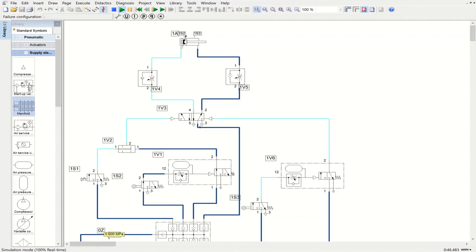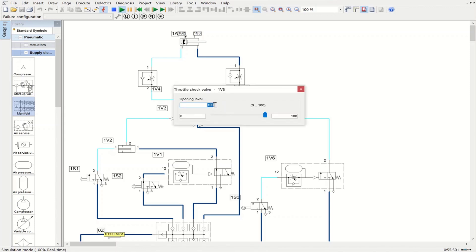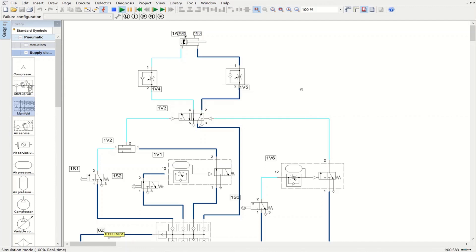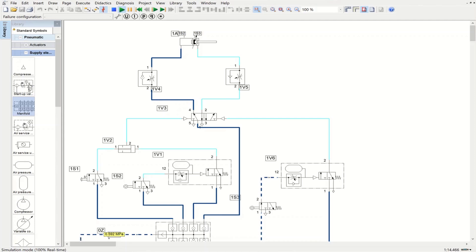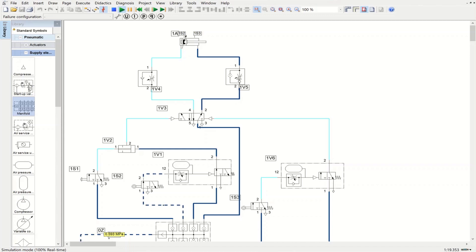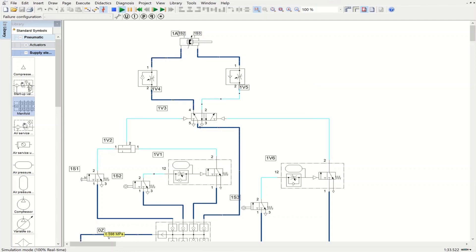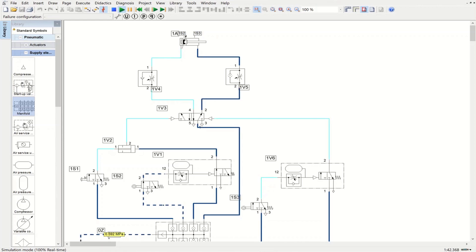The problem states we need control over the speed of the piston — one side should have slower motion. To do that, I change the opening level of this throttle check valve to 10 and observe how it affects the system behavior. With that change, we have a noticeably slower advancing motion. If I change the opening level further to 1 and restart the simulation, we get a very slow motion towards the fully advanced position, followed by a time delay, while the retraction remains fast since we didn't change that side's opening level.